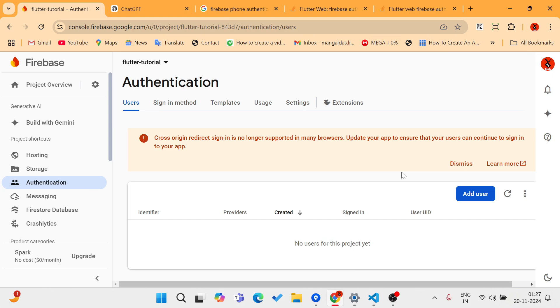Hello everyone, welcome back to Lematic. It's been eight months since I uploaded a video because I was very busy upgrading my first startup product built on Flutter.